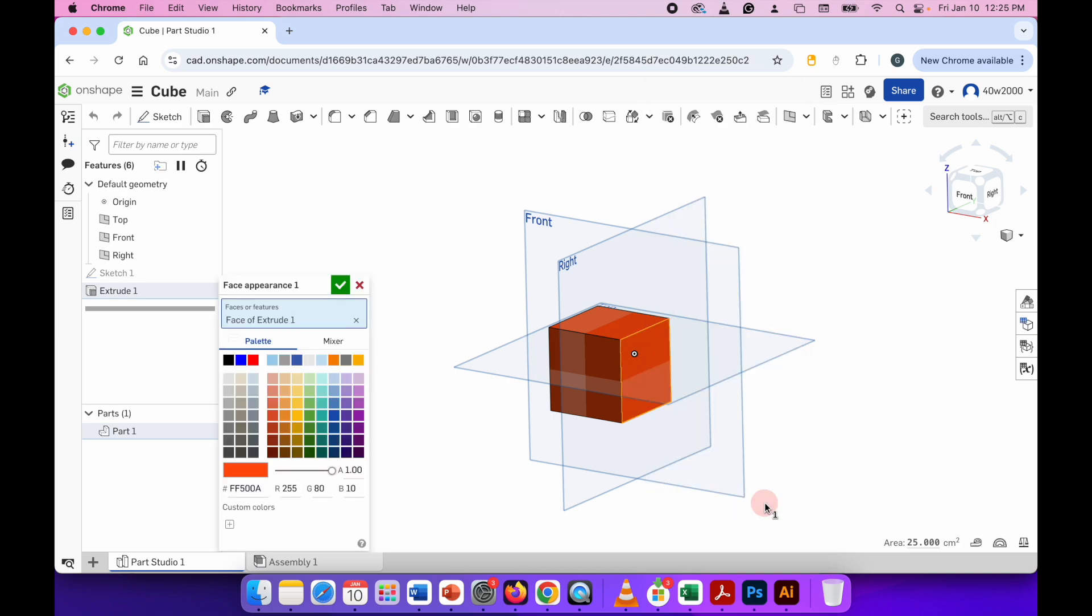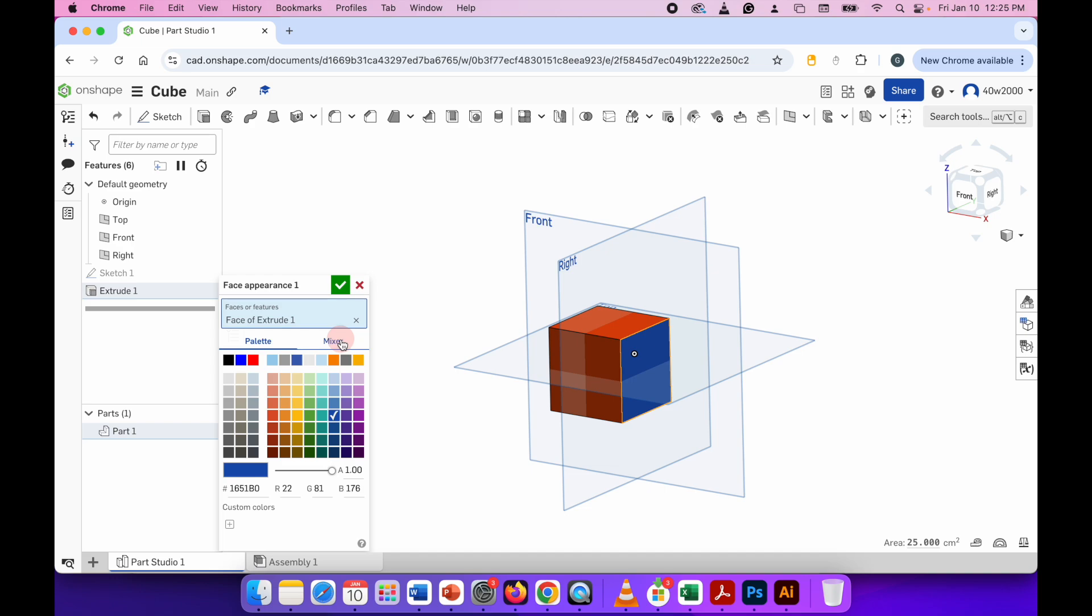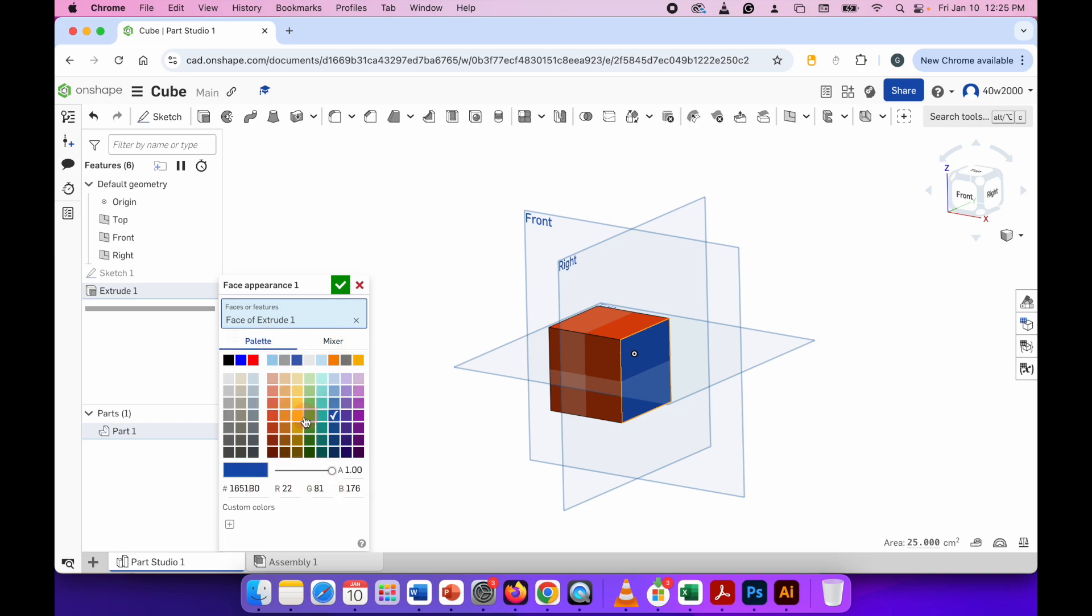Click that and then you can choose a separate color for that face. Again, you've got the color mixer, the hexadecimal, the RGB, or you can just choose from the palette. Once you're happy with that, just click the check mark to apply.